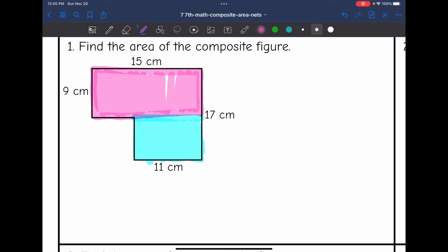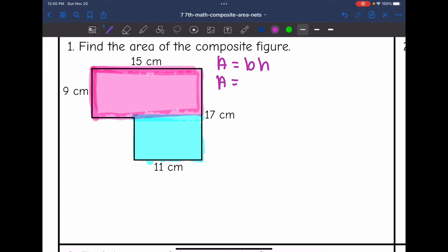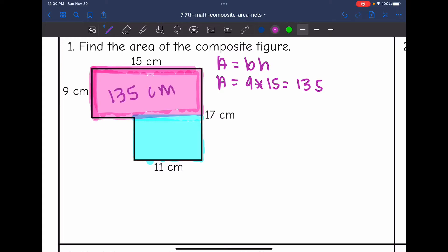The pink one, as you can see, is going to be 9 by 15. So let's go ahead and find the area of that shape. That is a rectangle, so I will do base times height to find the area of it. The area will be 9 times 15, and 9 times 15 is 135. So the area of this pink area is 135 centimeters squared.